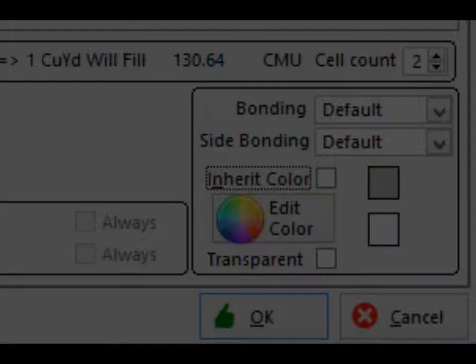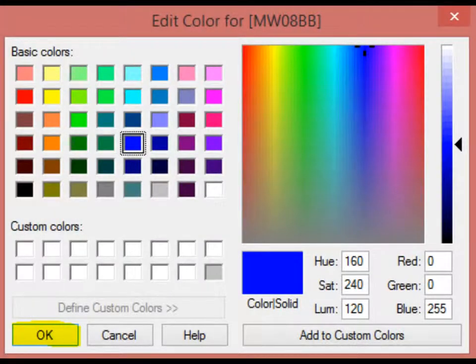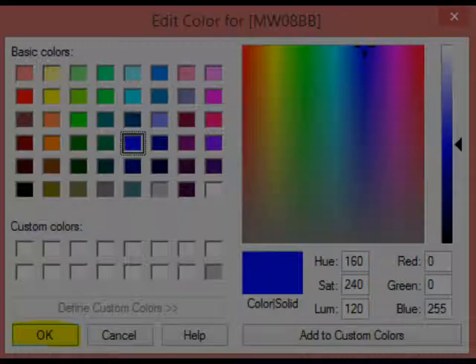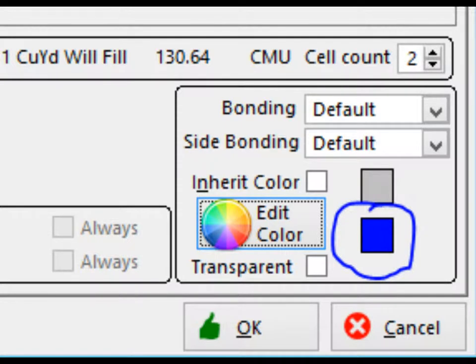Left click on edit color and click on a color that will stand out in the wall. Then click on OK. You will now see your selected color on the update project material screen.